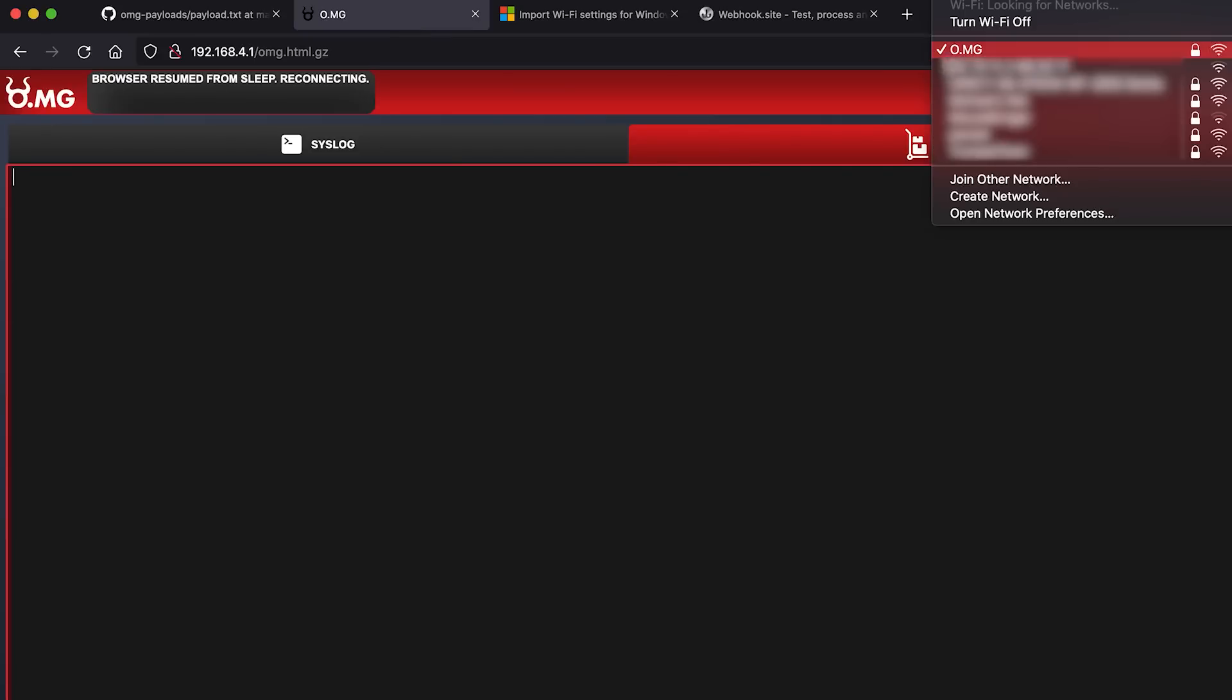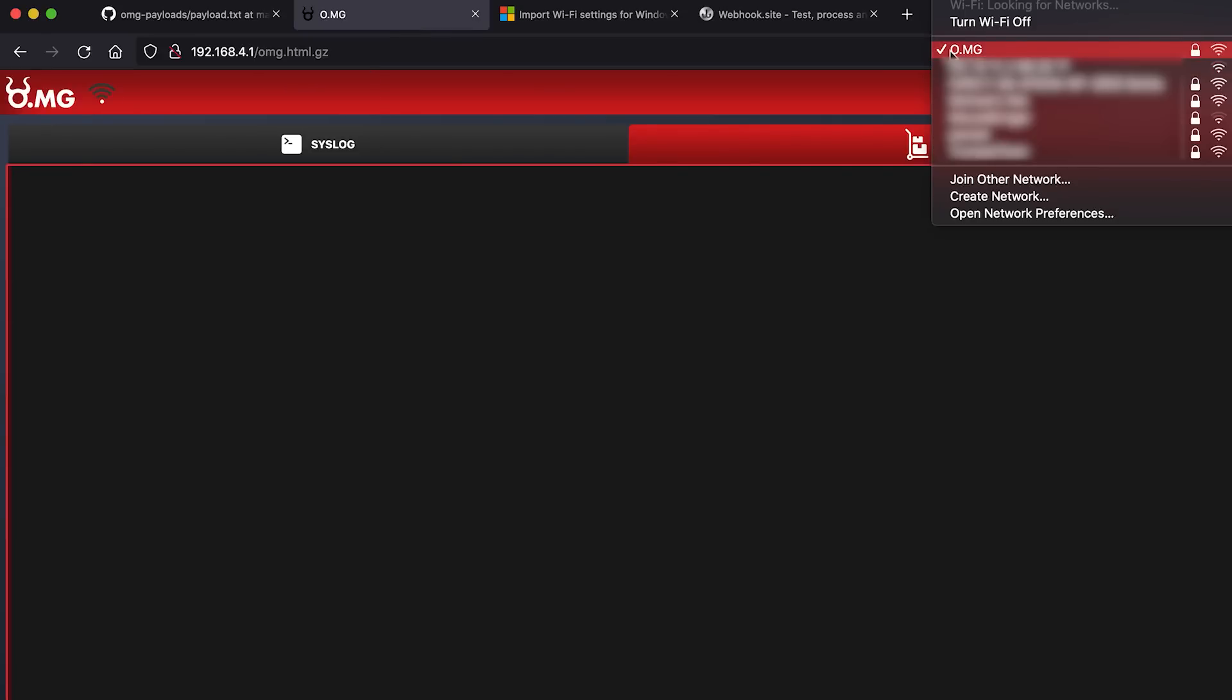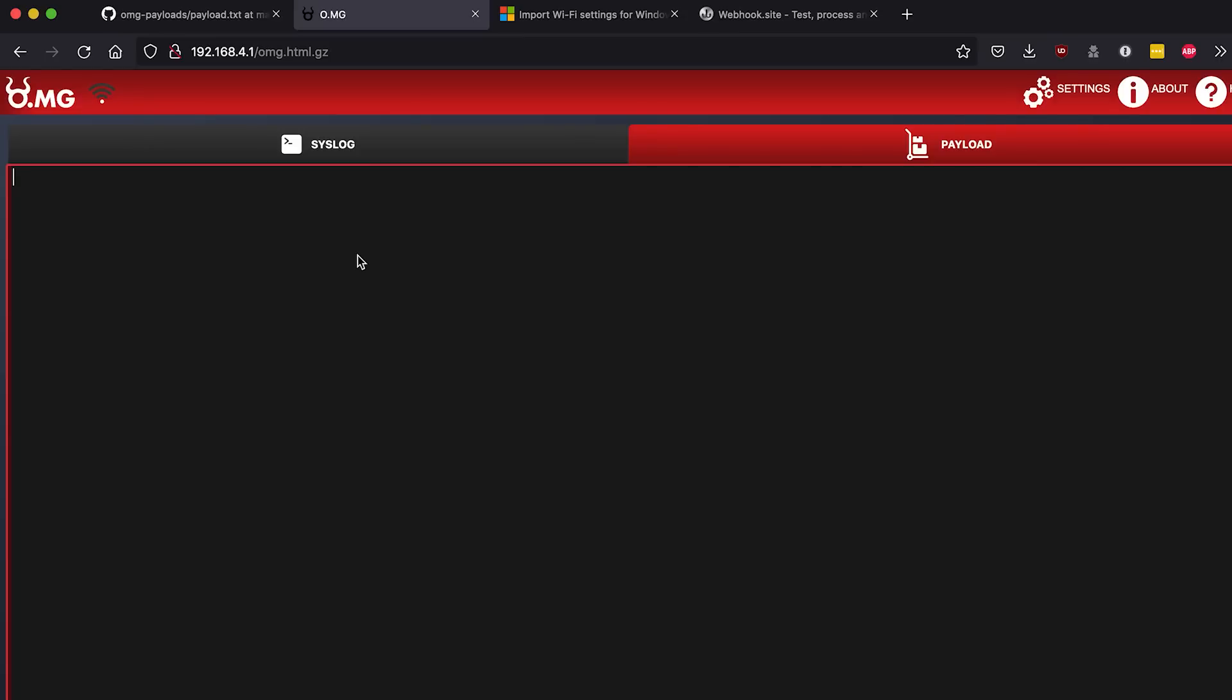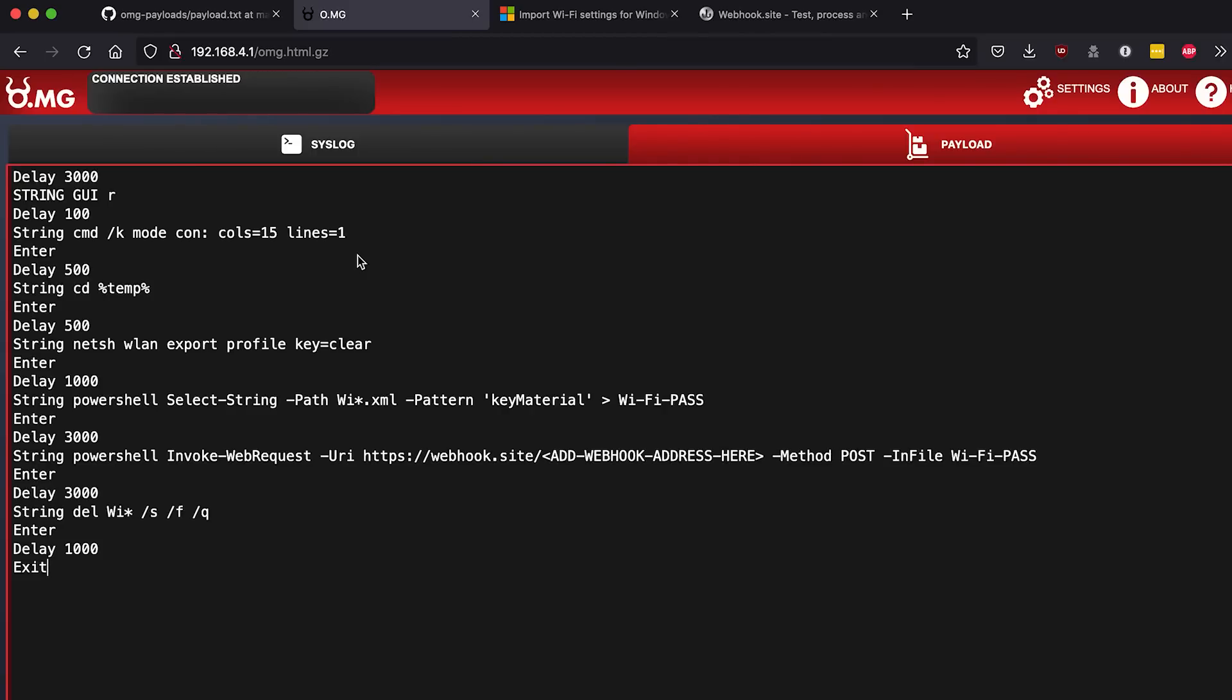Now we're gonna go connect to the OMG cable over Wi-Fi, go to the 192.168.4.1 and that should bring up a page something like this, and then we can paste this payload in.